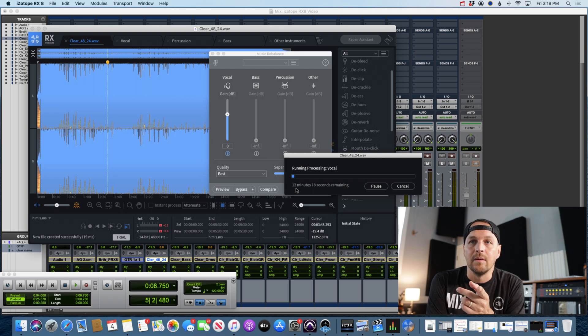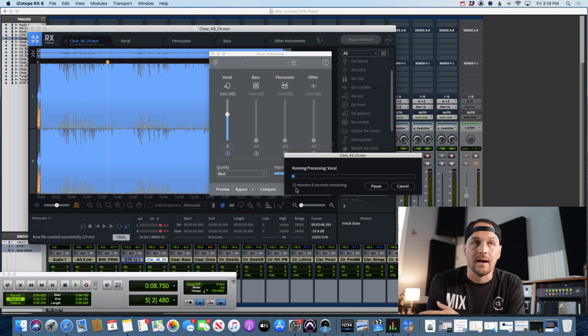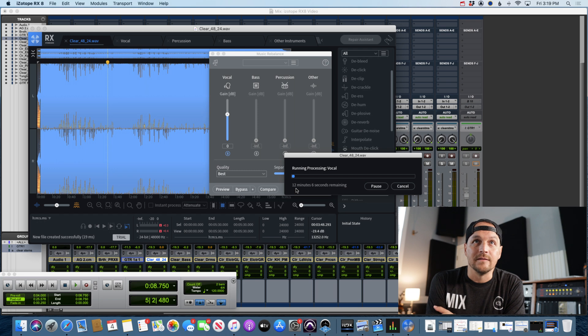I'll let this run. I'll be back in a minute and we'll do the final comparison between the actual stems that I made and what RX8 is able to do here. All right, be back soon.